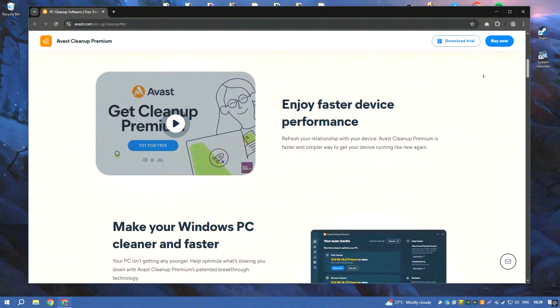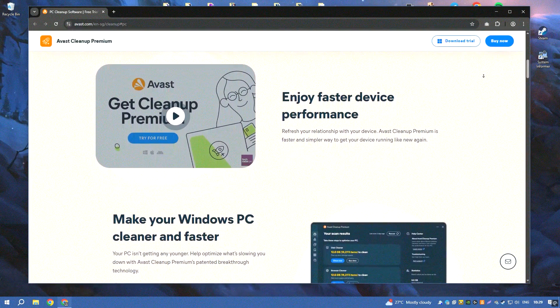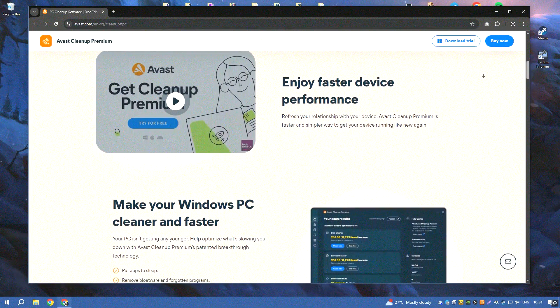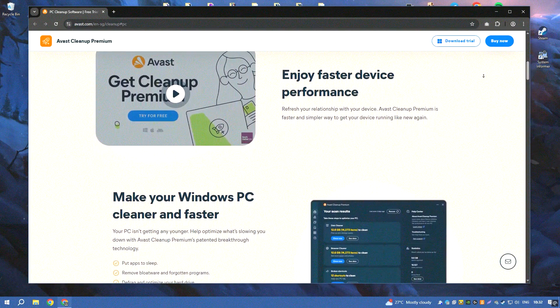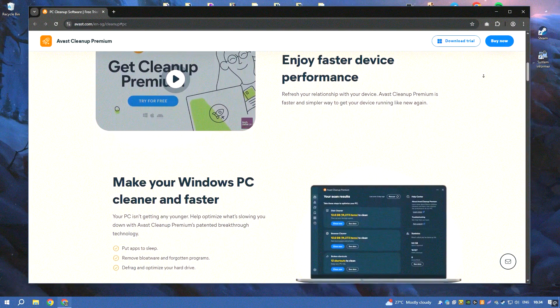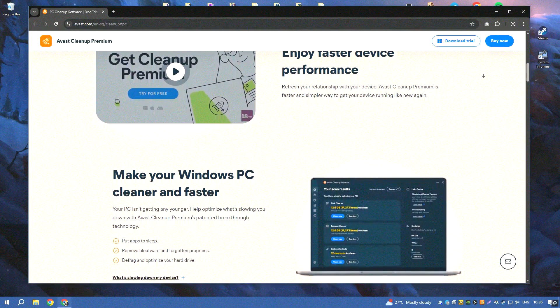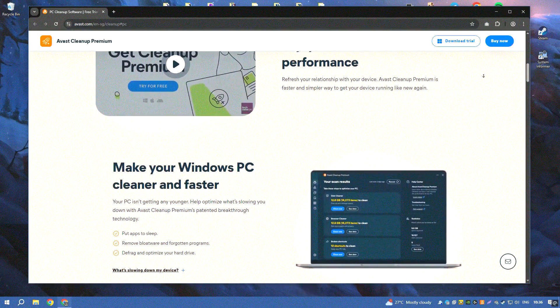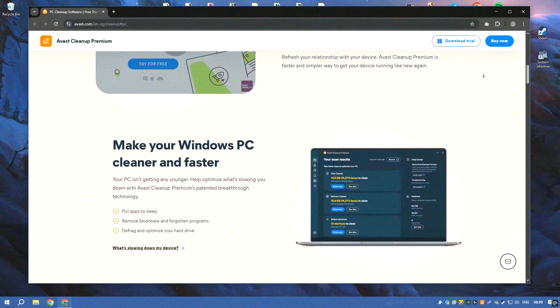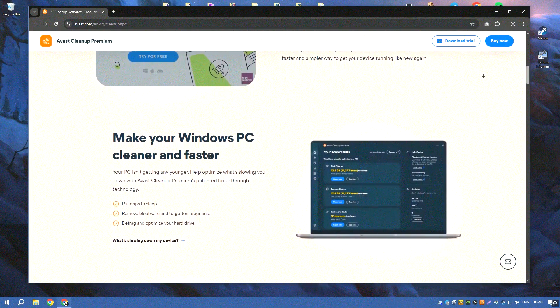One of the standout features of Avast Cleanup Premium is its Sleep Mode, which temporarily disables resource-hogging applications and processes, freeing up system resources and improving performance.